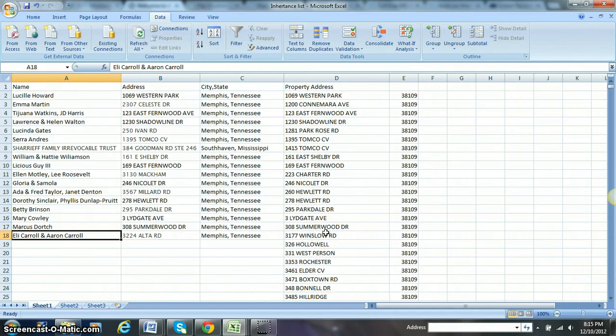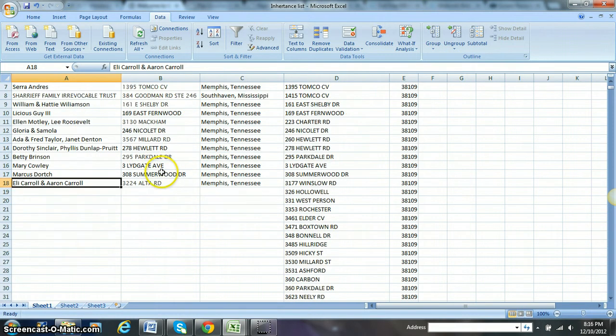This is a video showing up for the records of the spreadsheet. As you can see, I brought it down the top.